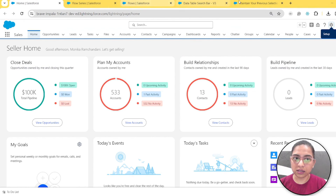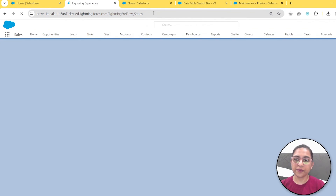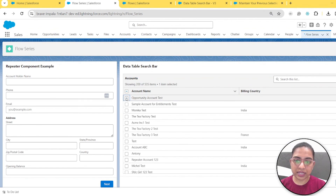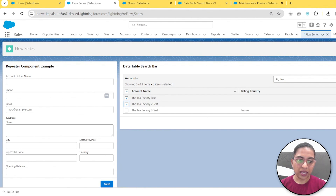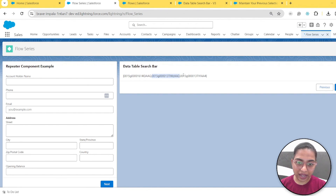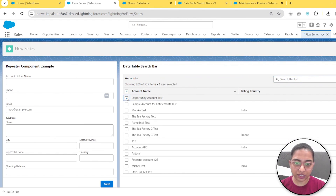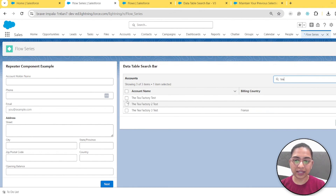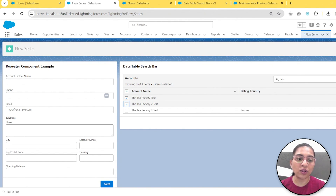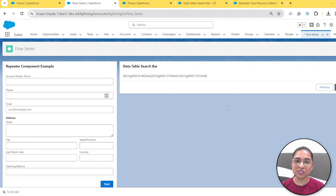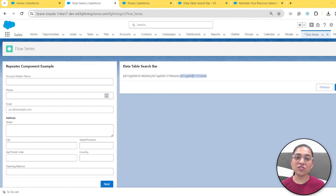Let's save and refresh. For example, I'll search for 'opportunity' and select it, then search for 'tea' and select two Tea Factory Test accounts, then click Next. You can see three account IDs are shown. Before this update, if you selected Opportunity and then searched for and selected two Tea accounts, clicking Next would show only those two account IDs — not the Opportunity account ID — because the previous selection was getting deselected. Now with this update, all the selected data is maintained no matter how many searches you do or how many items you select or deselect.